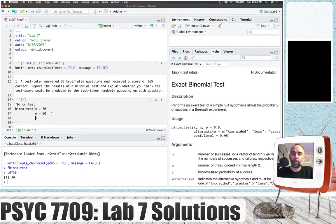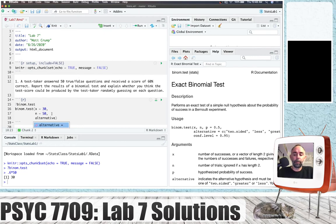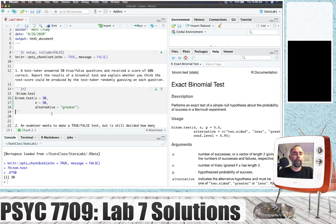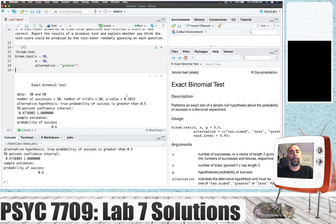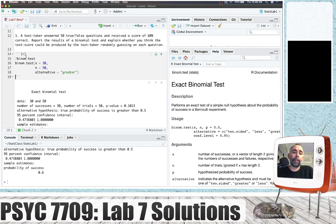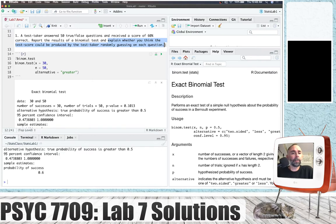I want to know if the person could have got 60% correct or greater by chance. So I will list the alternative as greater. Running the test, the p-value is 0.10. That's the code you could use to produce a p-value from a binomial test. I'm not going to answer the rest of the question — that's for you to explain whether you think the test score could be produced by a binomial process.